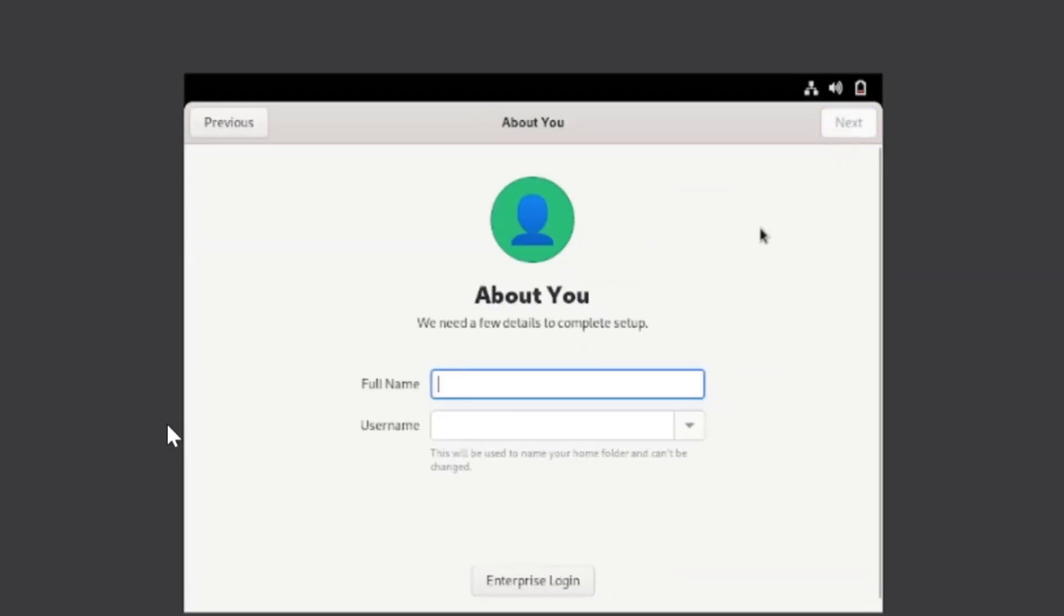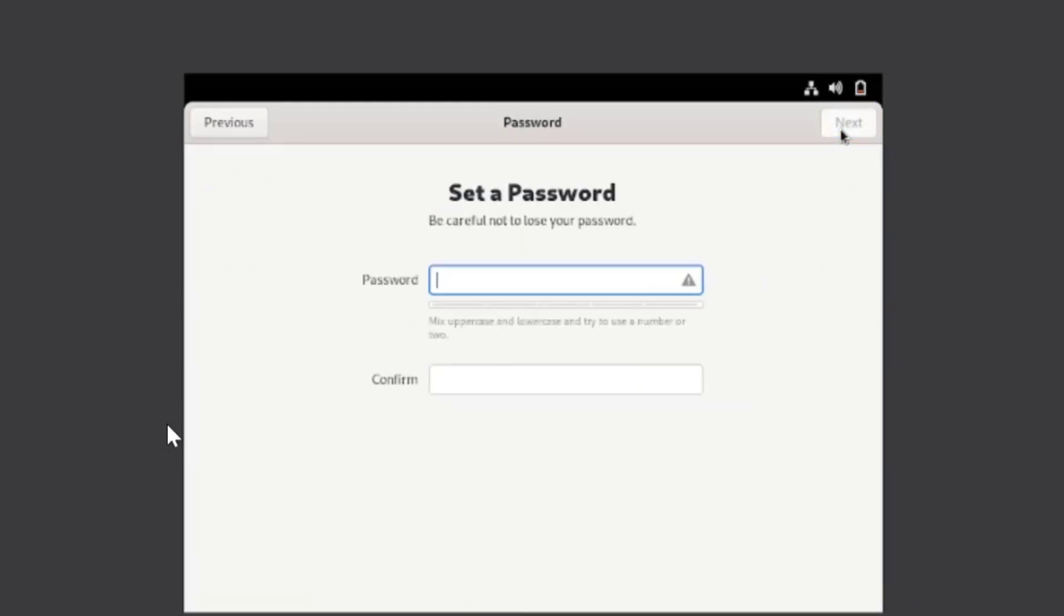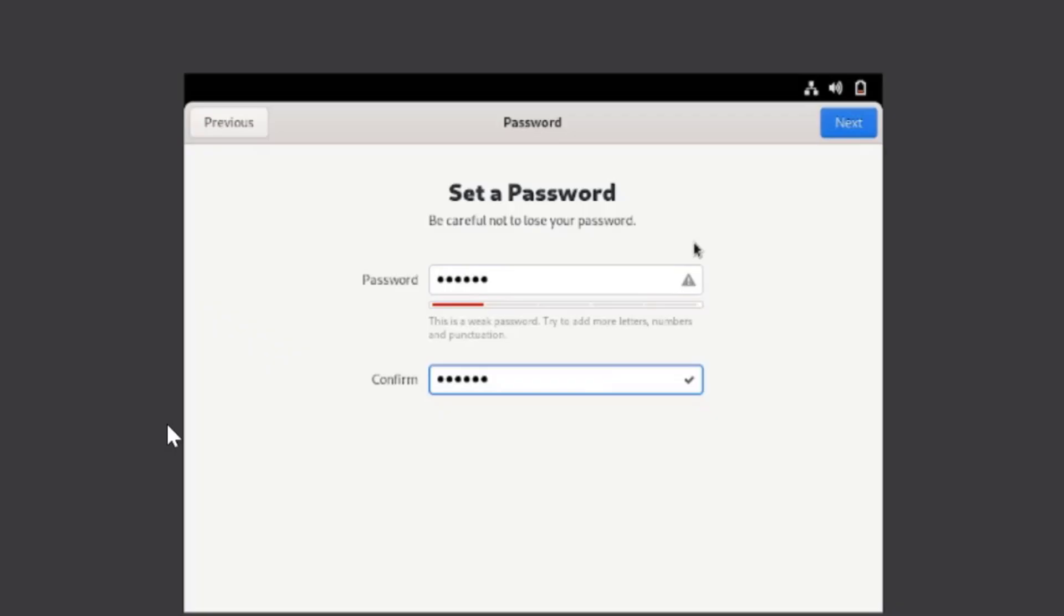This is where you need to provide a user which will be using the system apart from the root user. So you can give your username, full name or username, click on Next, give it a password, confirm the password, and click Done.